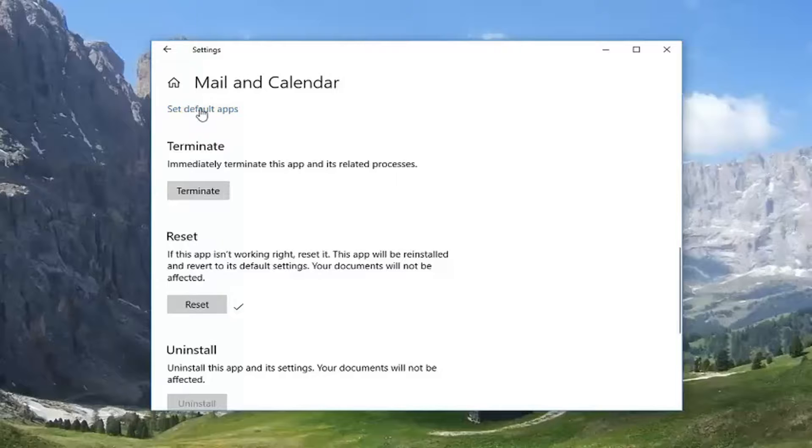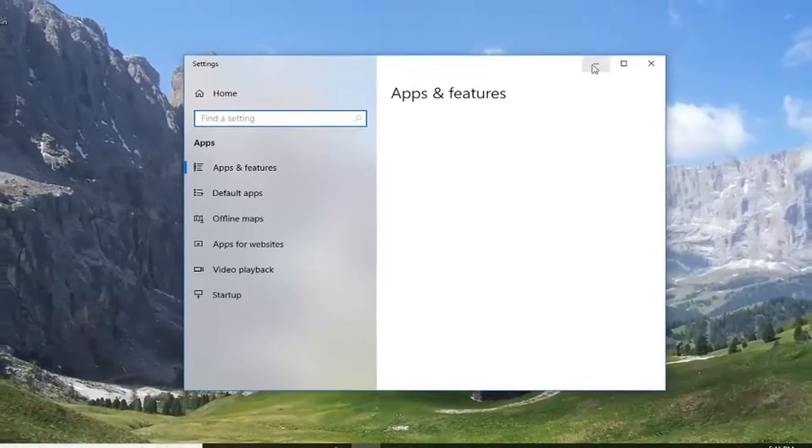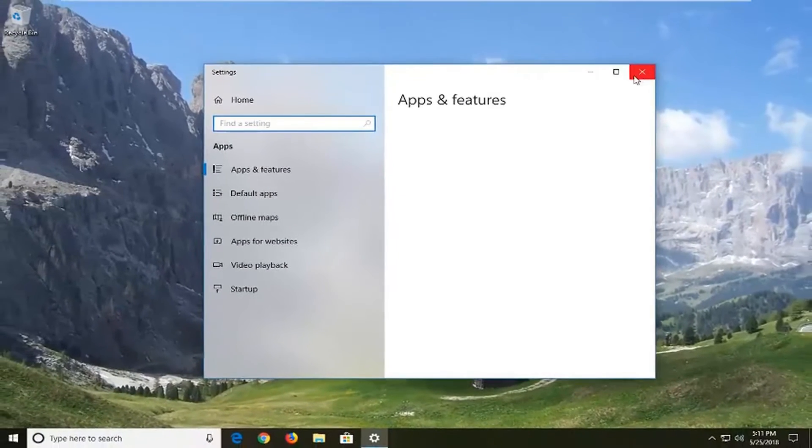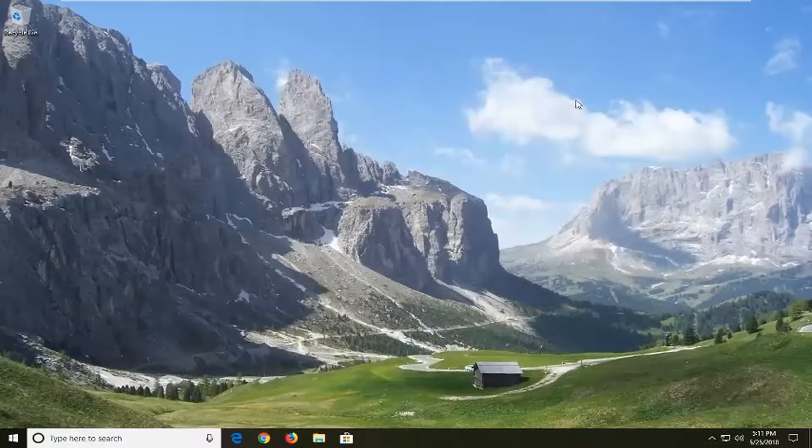So at this point go ahead and try and reopen your Mail and Calendar app and hopefully the issue has been resolved. So I do hope this brief tutorial was able to help you guys out.